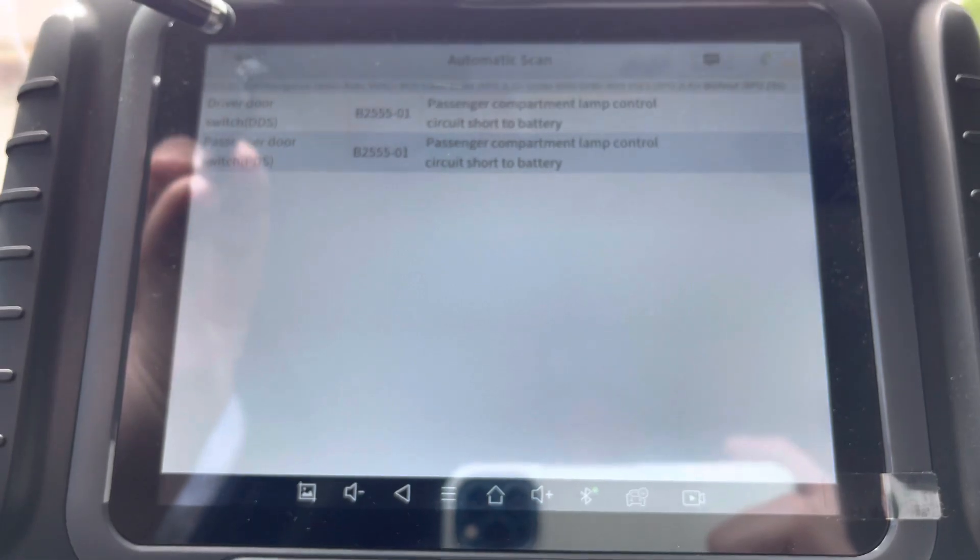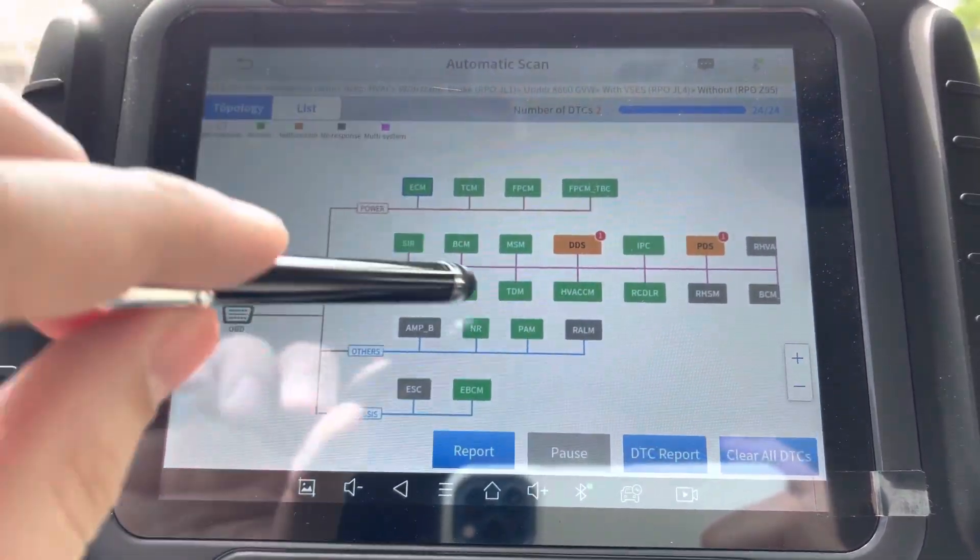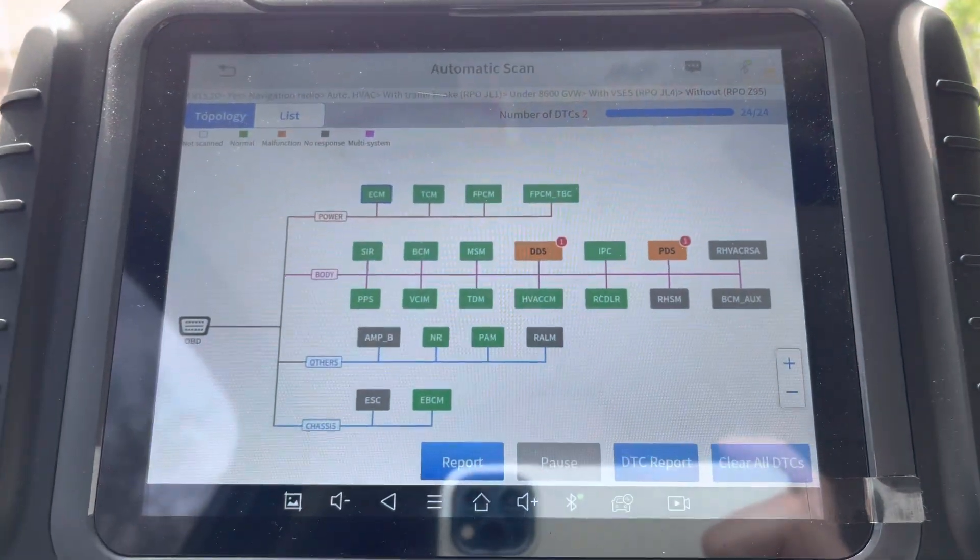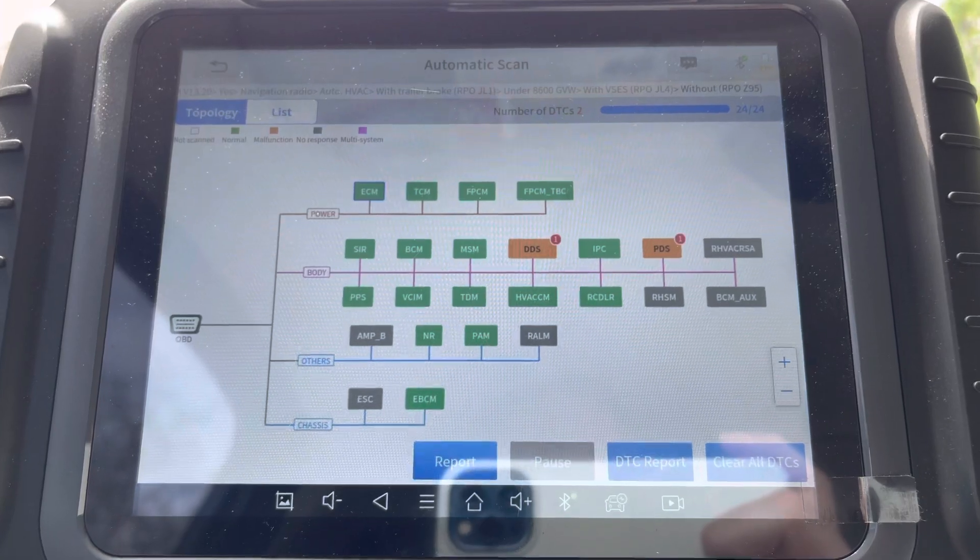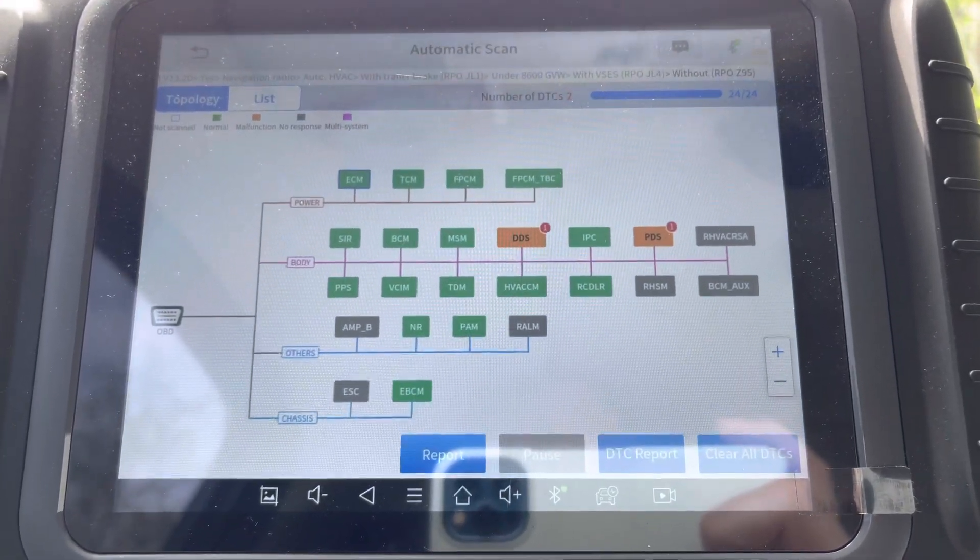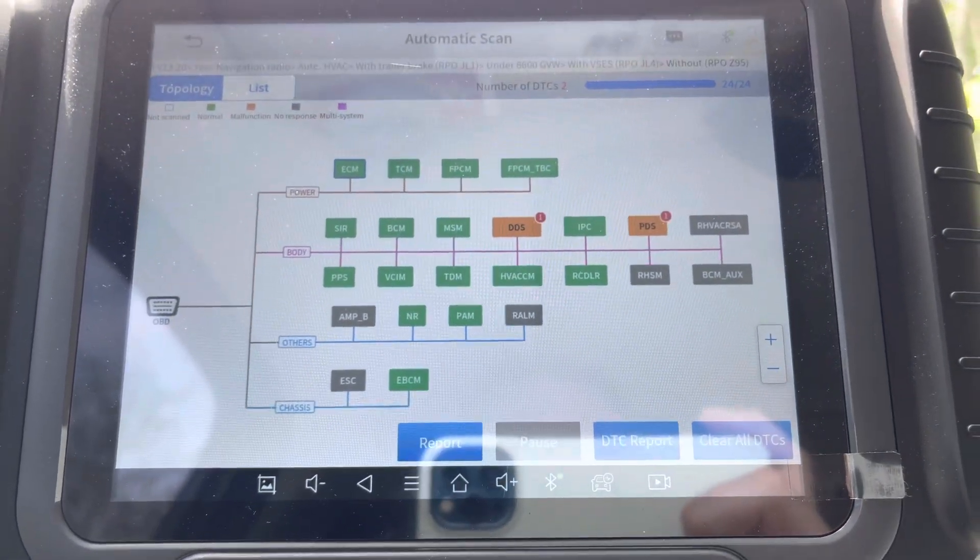And it's been a long awaited feature for topology on the X-Tool D8 BT. Looking forward to more videos guys. Thanks for watching, like comment subscribe.